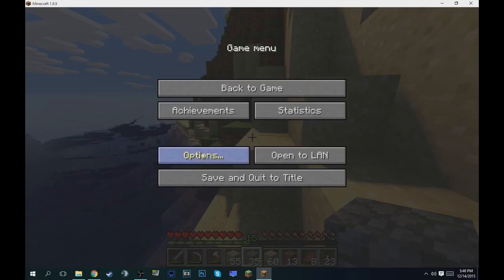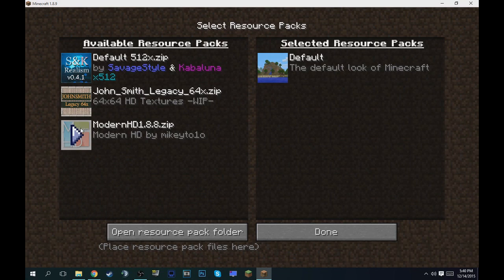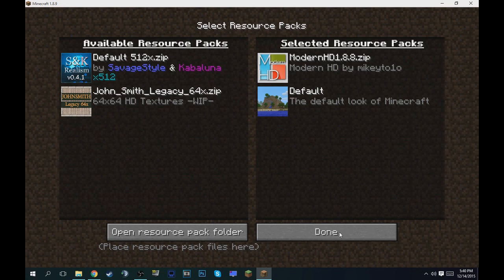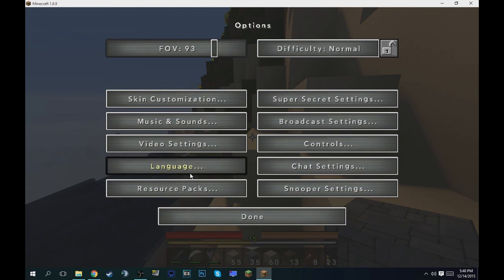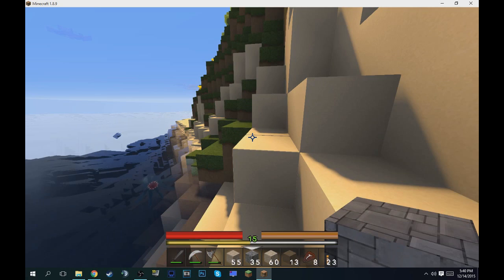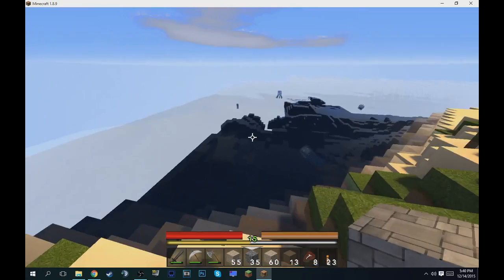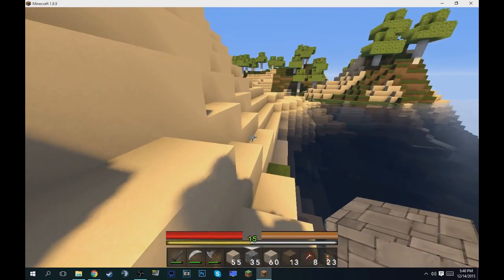And if you get like a resource pack, I get this modern HD 64 by 64 one. I mean you also do 512 texture packs, like 512. It looks so amazing.